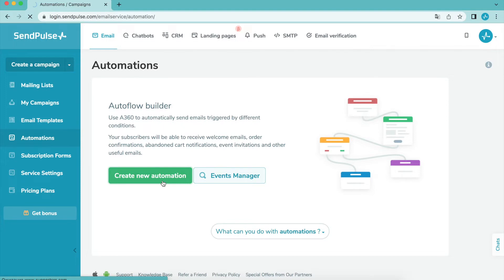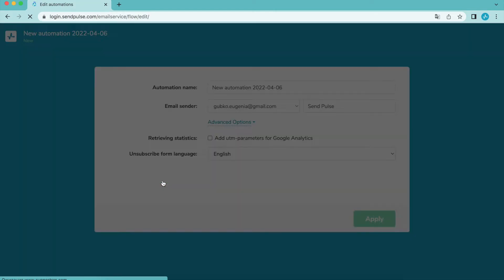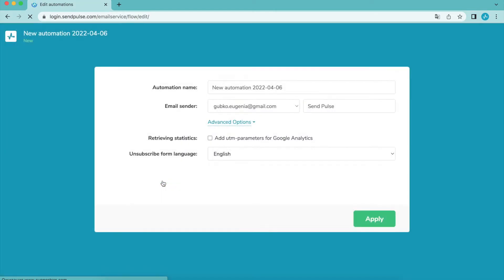In this video we'll dive into the elements you can use to create automated flows with our Automation 360. First, go to the Automations tab and click Create New Automation. Fill in the campaign information, the sender's email address and name.